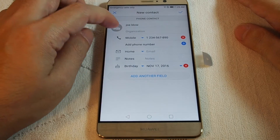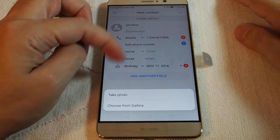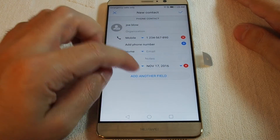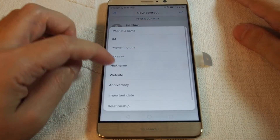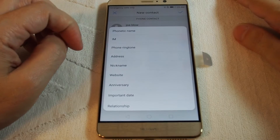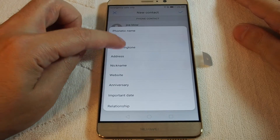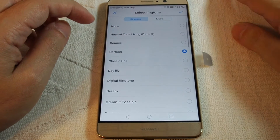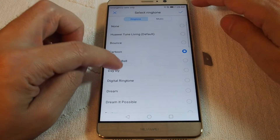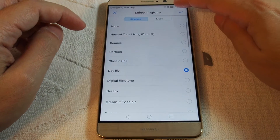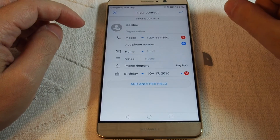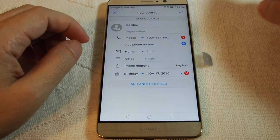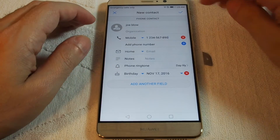You can also add an image if you have an image of the person, and you can add a custom ringtone so you know specifically who's calling based on the ringtone. It's a great feature.